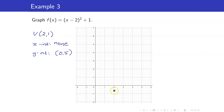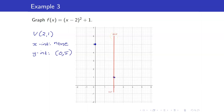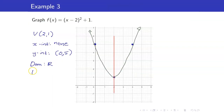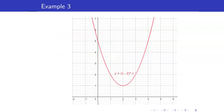Our vertex is (2, 1), there is no x-intercept, and the y-intercept is (0, 5). Since there is no x-intercept, we use the y-intercept and its mirror image to draw the parabola. The axis of symmetry is x equals 2, and the y-intercept at (0, 5) is 2 units away from the axis, so its mirror image is at (4, 5). The domain is the set of all real numbers and the range is all y such that y is greater than or equal to 1. Here is the graph of y equals (x minus 2) squared plus 1.